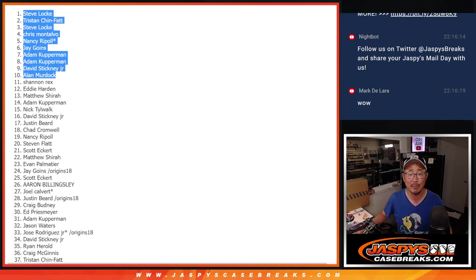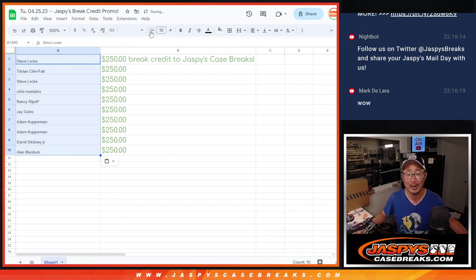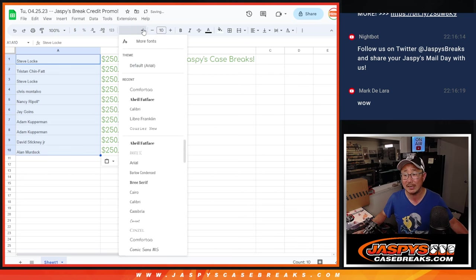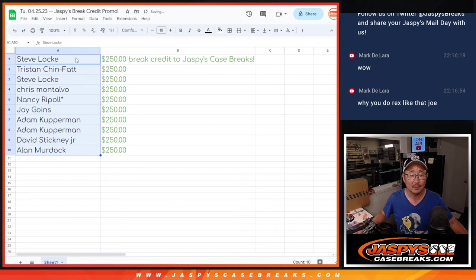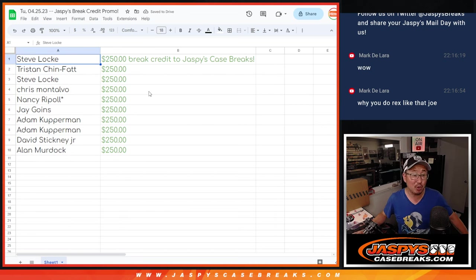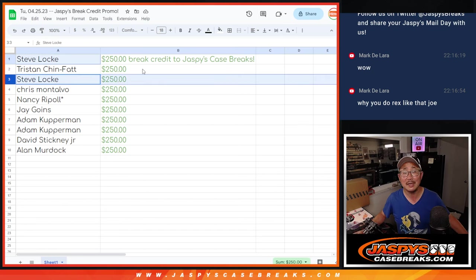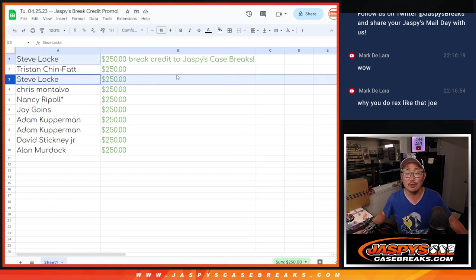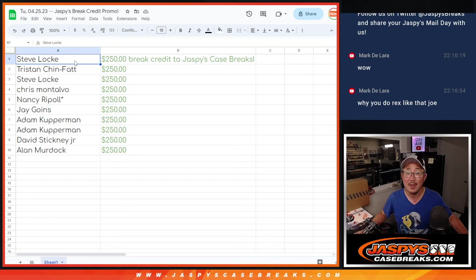Remember, the break credit will arrive to you as a break credit or as a gift card code, and they never expire. You don't have to use all of it at once, and for multiple winners like Steve, we'll send that break credit to you in one code right there. So congrats to all of you. Thanks, everyone, for getting in on it.